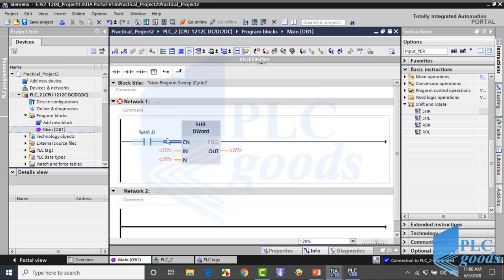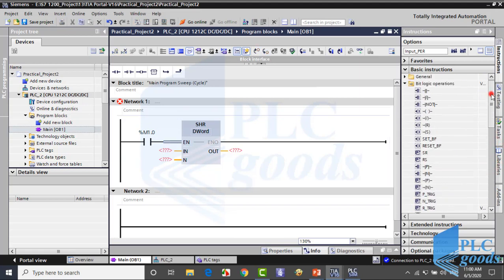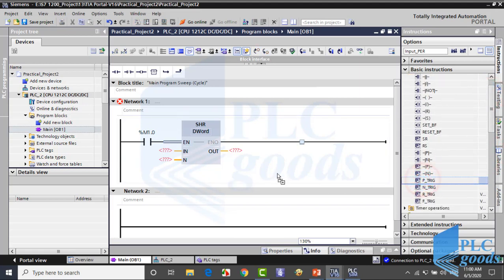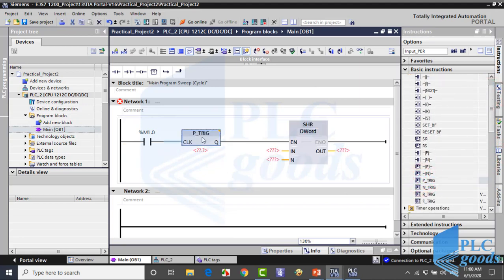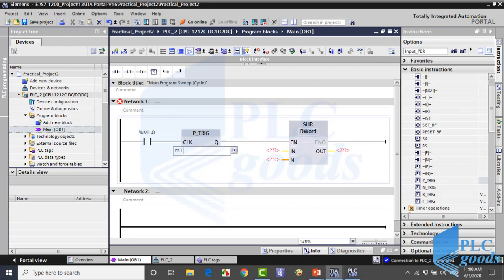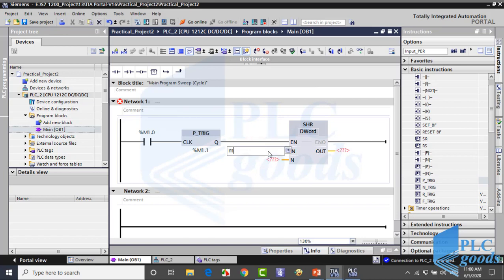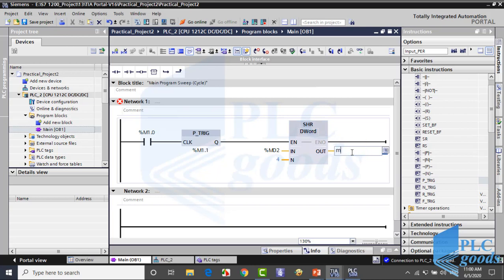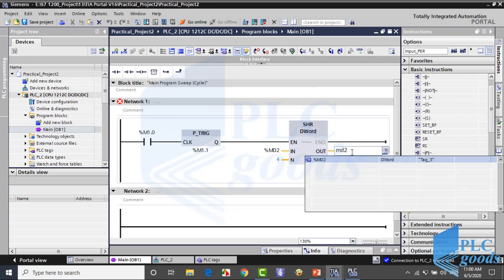Here I need to use a positive signal edge detection. Pay attention, in this program the input and output addresses are the same.